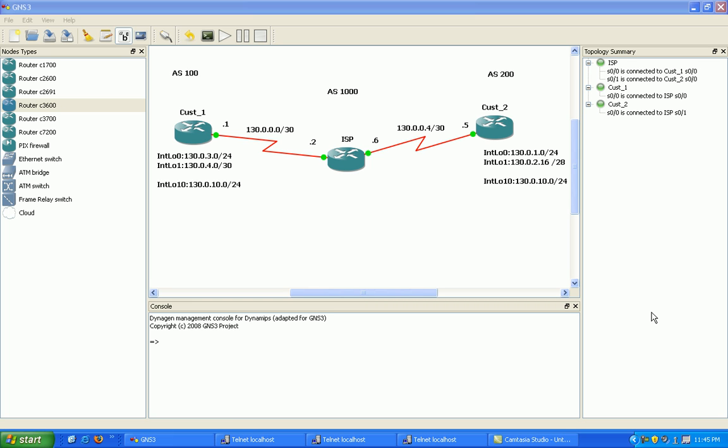Whereas in an access list, one statement has to match the bit length exactly with the wildcard mask, but in a prefix list, we can match several different subnets within one statement.